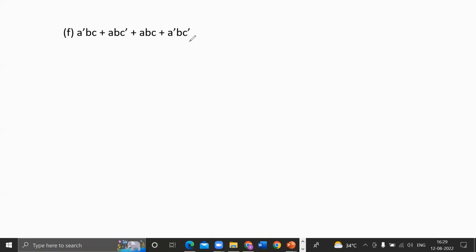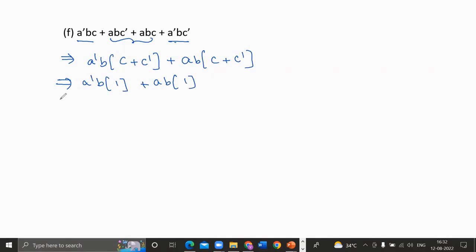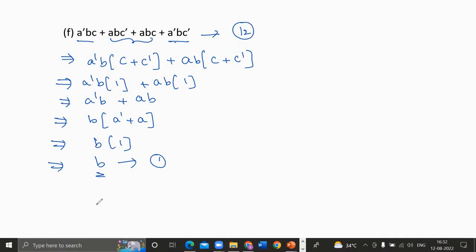The last Boolean expression to simplify is a'bc + abc' + abc + a'bc'. We try to take common variables from product terms. From the first and last terms, a'b is common: a'b(c + c') = a'b. From the second and third terms, ab is common: ab(c' + c) = ab. Then a'b + ab — taking b common gives b(a' + a) = b·1 = b. The simplified expression is b, with 1 literal compared to 12 in the original.